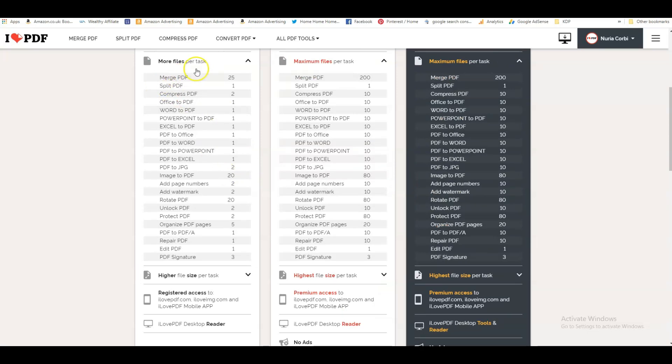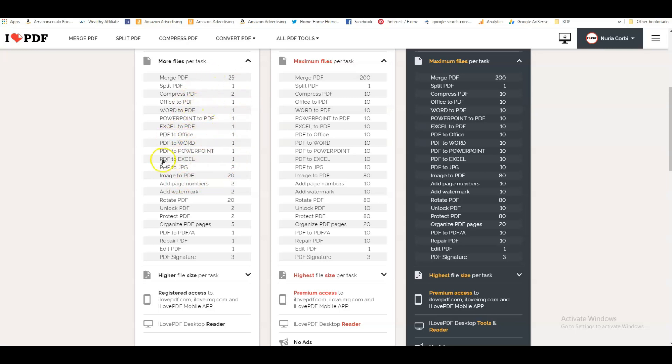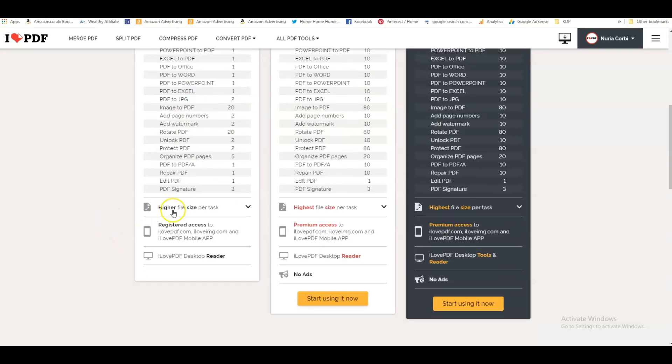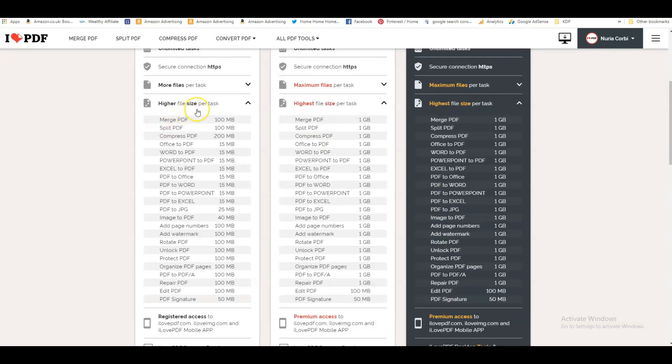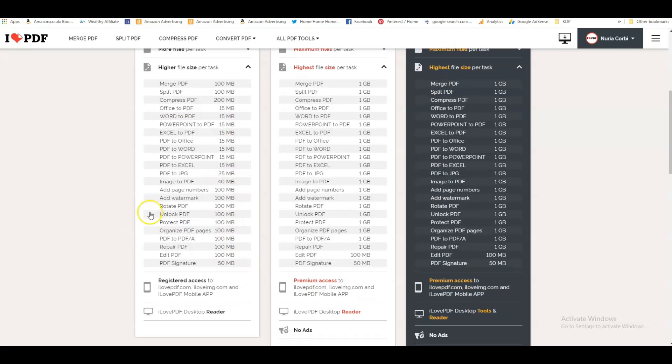More files per task—so this is how many you can actually do. You can merge 25 files. It's a little bit limited, but I don't think you need that many anyway. And then the highest file size per task—this tells you how many megabytes you can use on the free version.